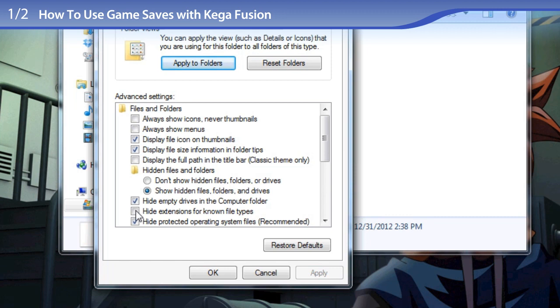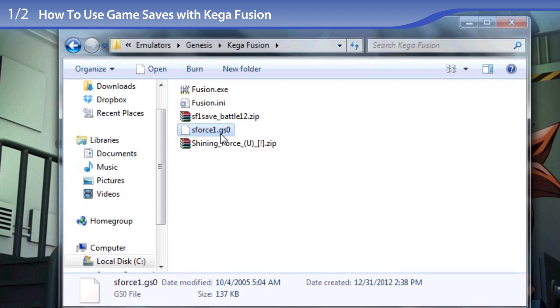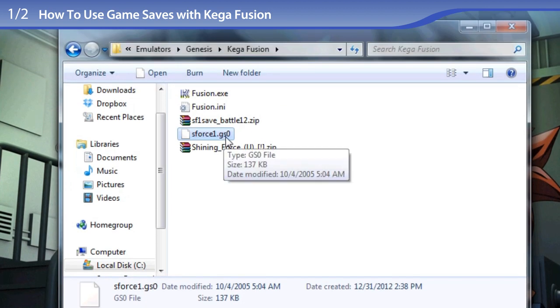Look at 'Hide Extensions for Known File Types.' If there is a check there, remove that check and click on Apply and OK. You should now see the GSO file extension.